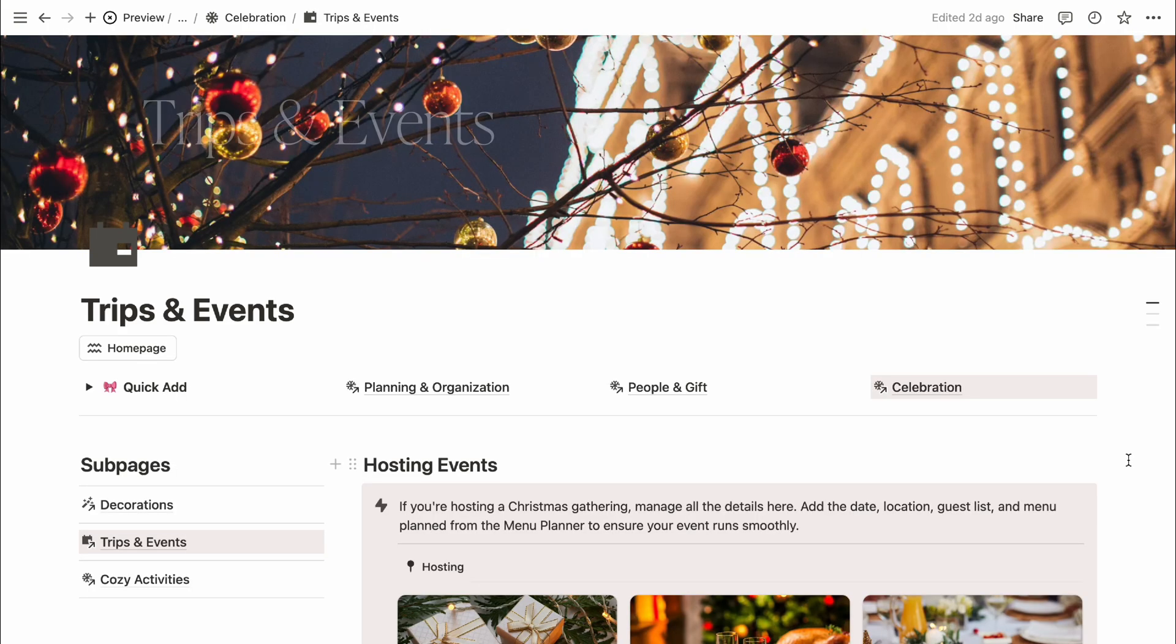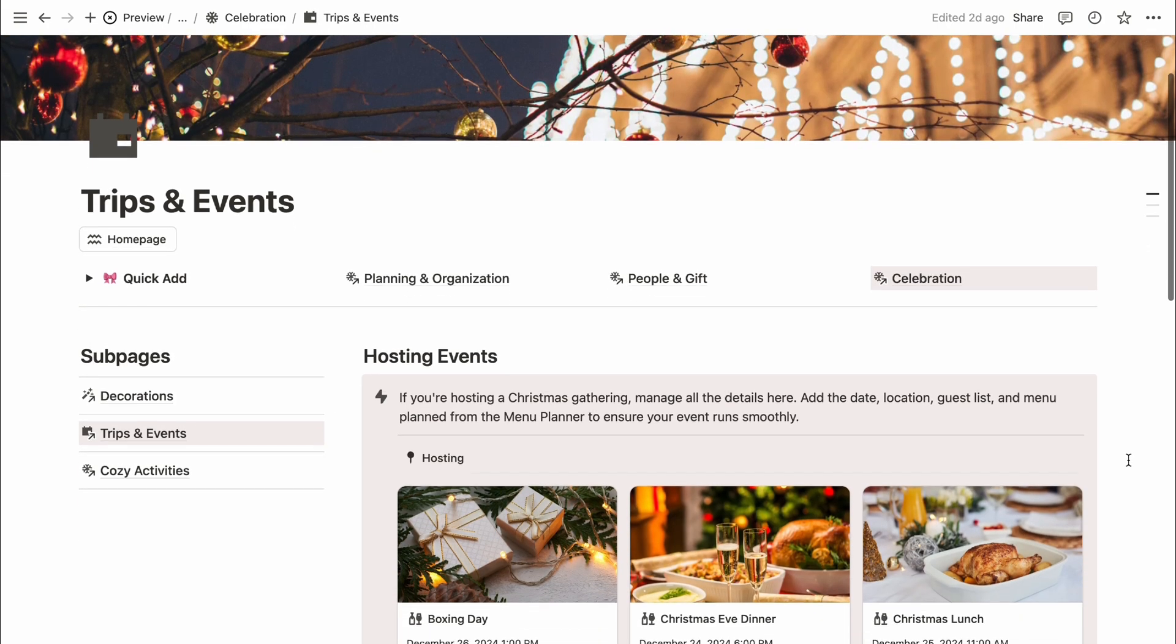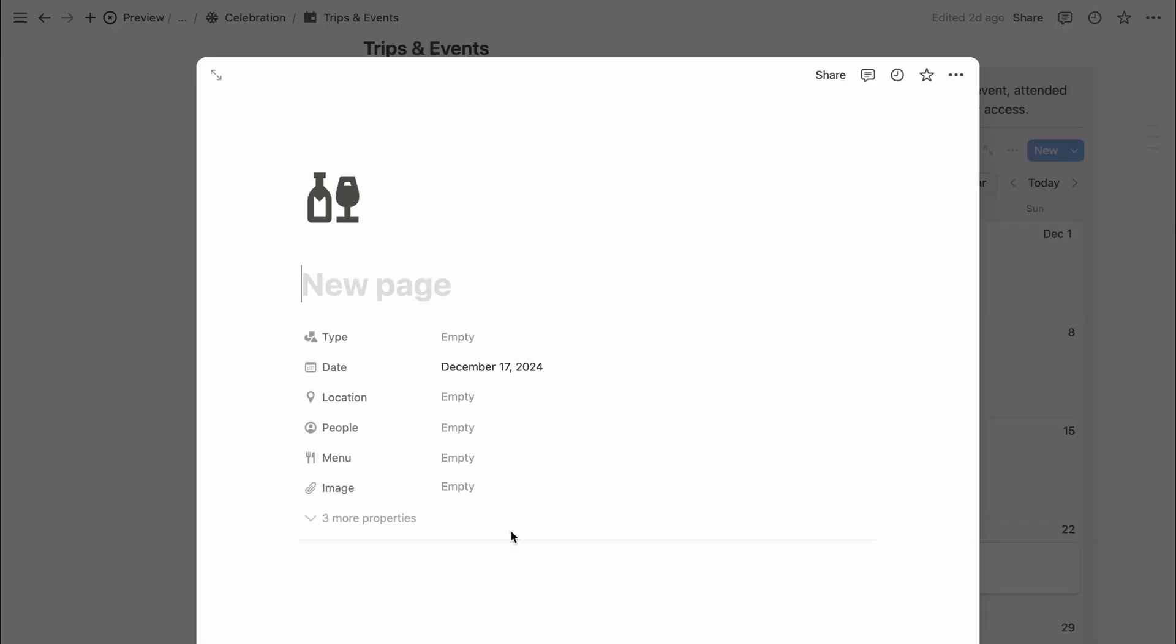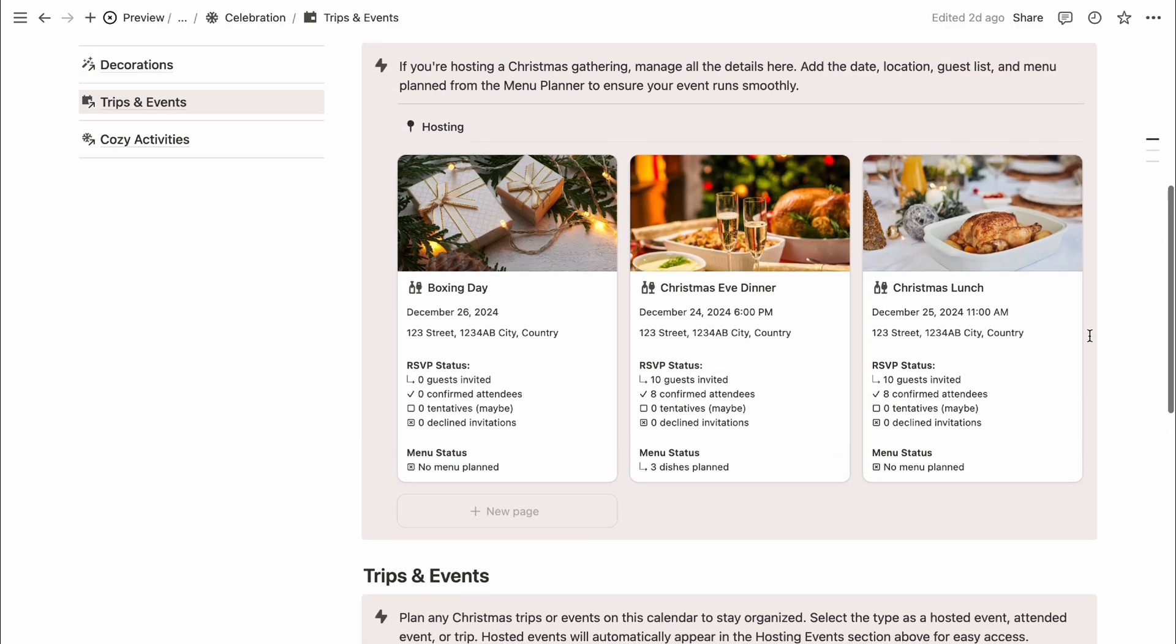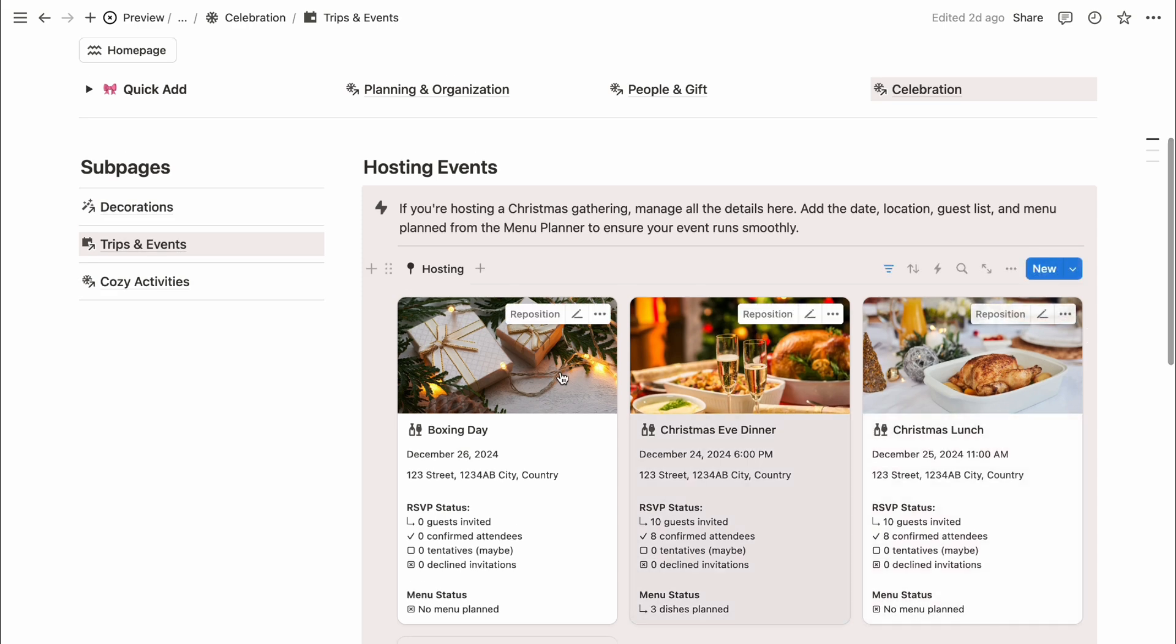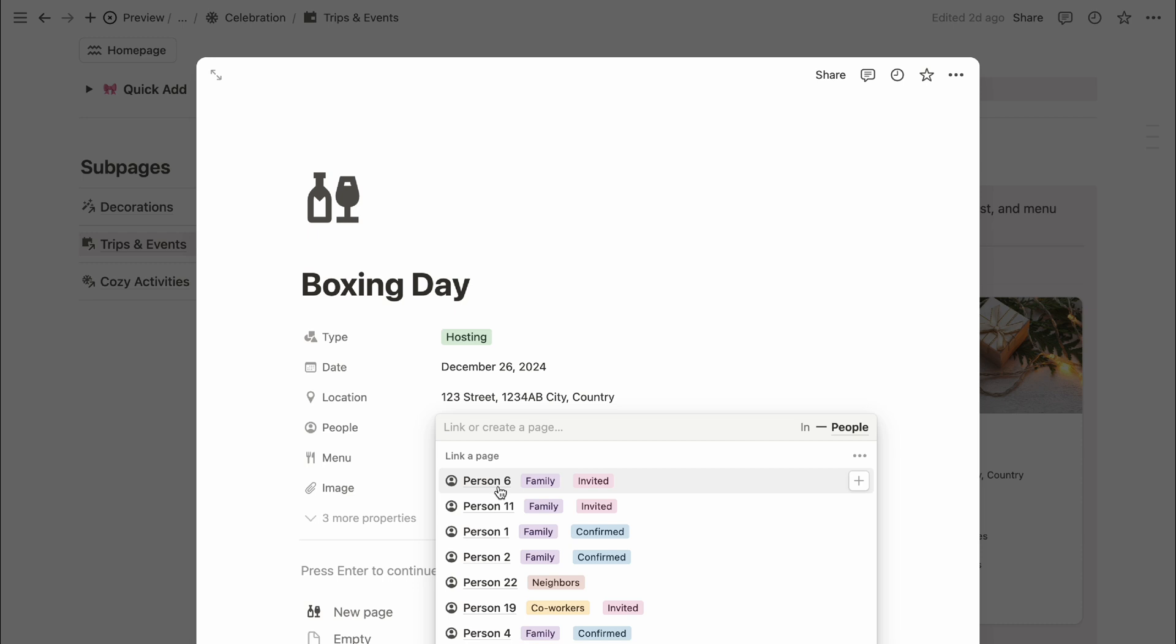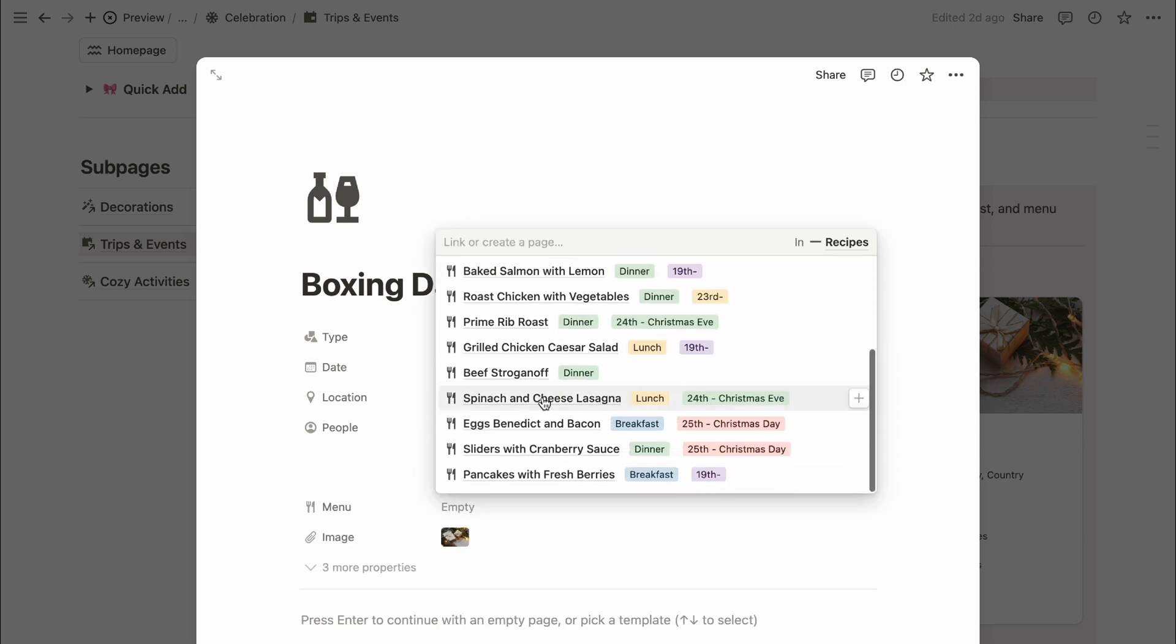The Trips and Events section is where you can organize your holiday trips or events you're hosting or attending. You can add new trips or events directly from this section in calendar view, the all trips and events view, or table view. Select the type as hosted event, attended event, or trip, and add the location. If you're hosting an event, it'll automatically appear in the hosting event section above for quick access. You can also select a guest list and plan a menu for any hosted Christmas events to keep everything running smoothly.